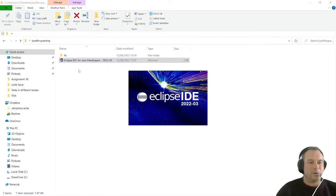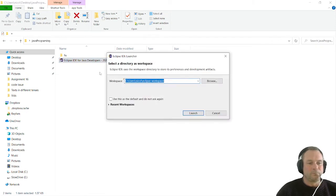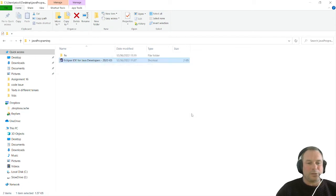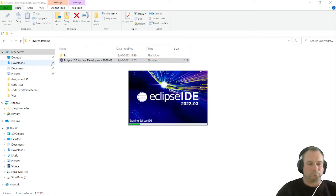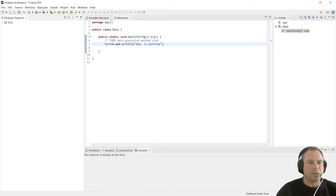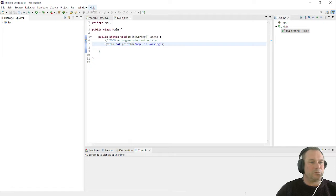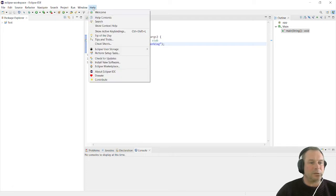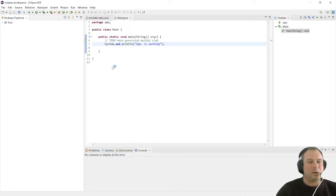We're going to open our IDE and our default workspace. This is our default workspace and our test application which we made. In here, we're going to go to the help tab, open that, and go to Eclipse marketplace. Wait for everything to load.